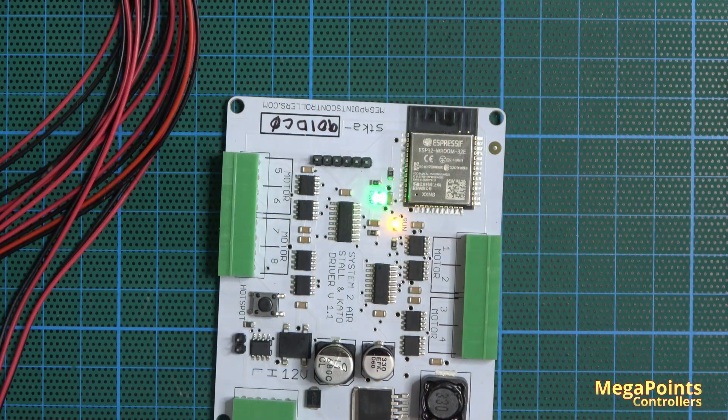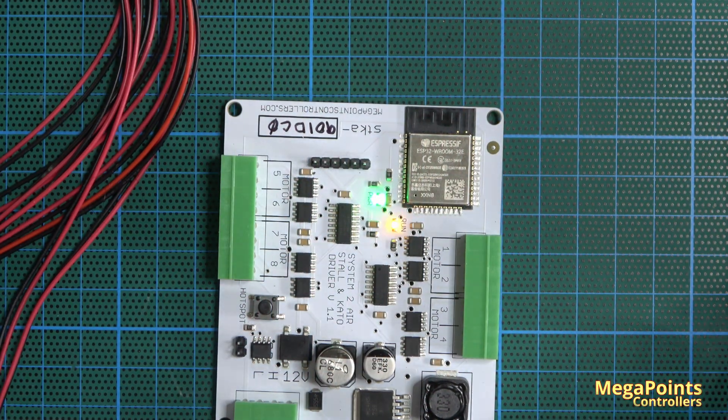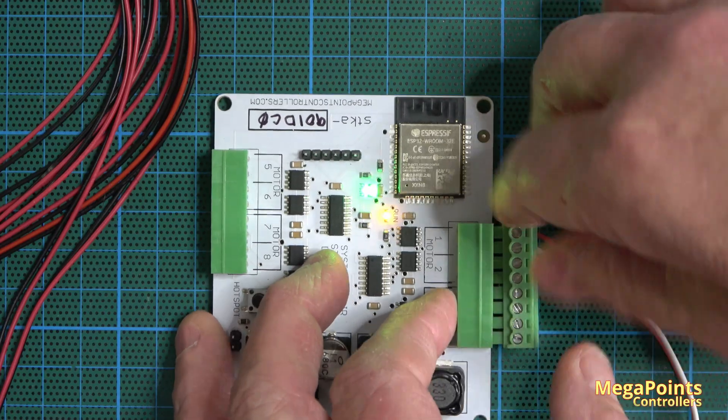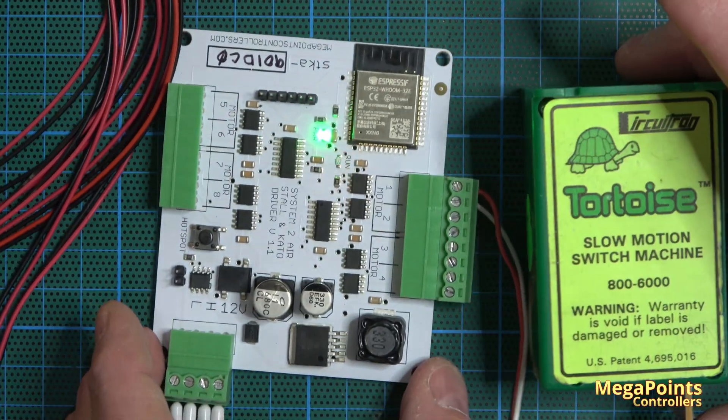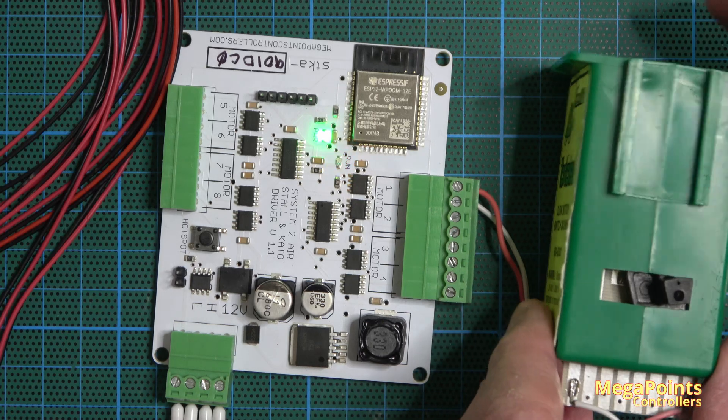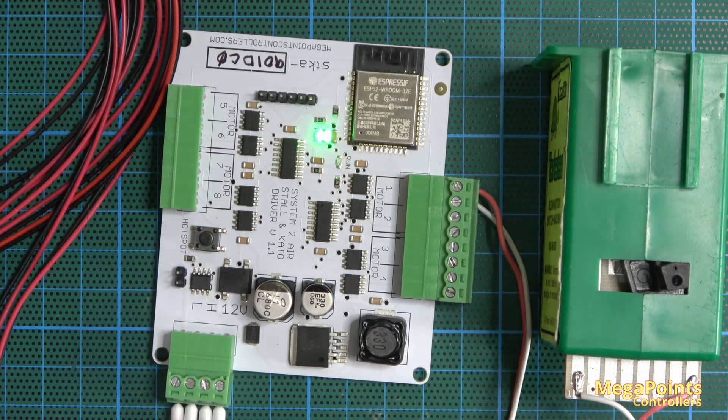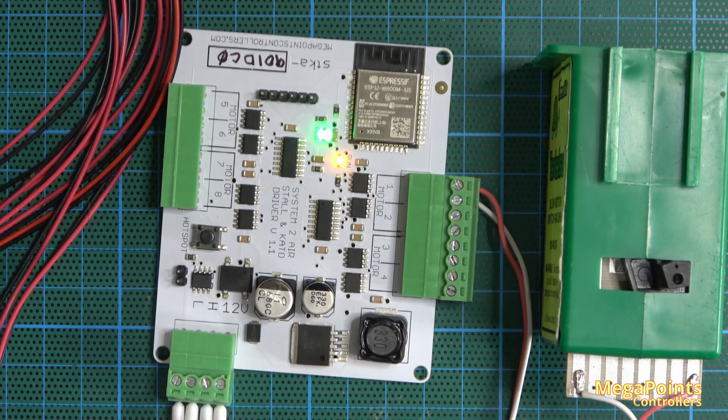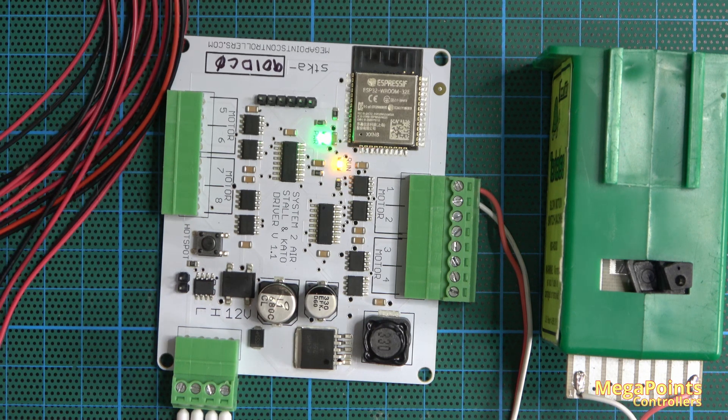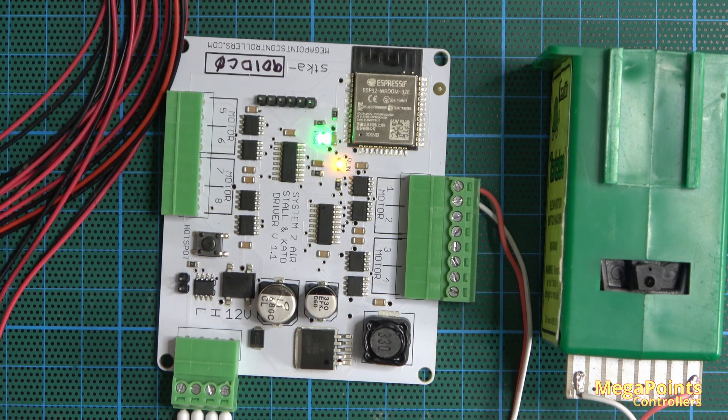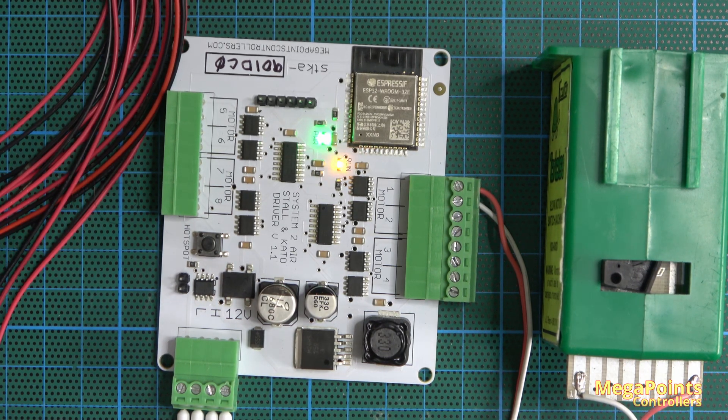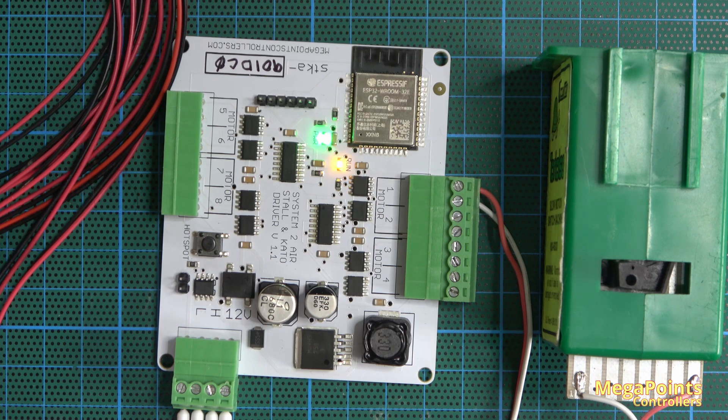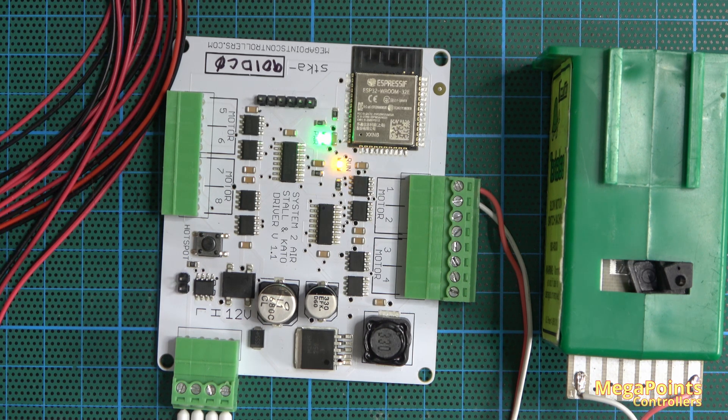So I'll now connect a stall motor. There's a Tortoise and see the motor output here. If I operate a button you can see the stall motor goes across and then powers off, and then reverses and powers off.